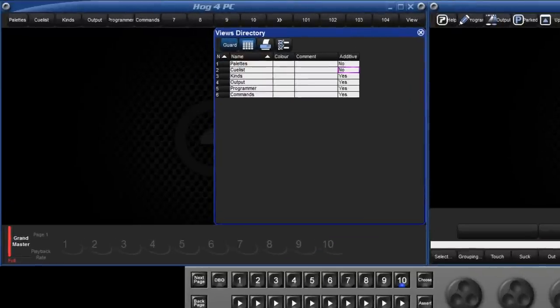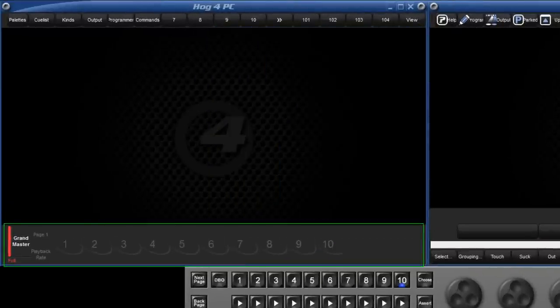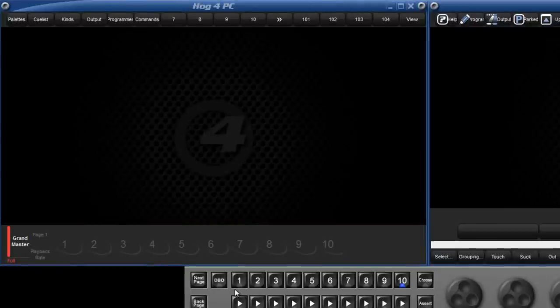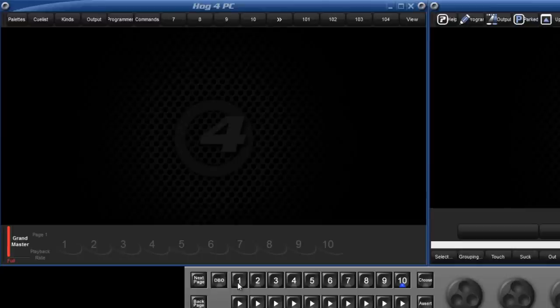At the bottom of the screen we have the Playback toolbar. Information for Lists, Scenes or Group Inhibit Masters is displayed above each of the ten playback faders. On the physical consoles, this information is displayed directly above each fader.